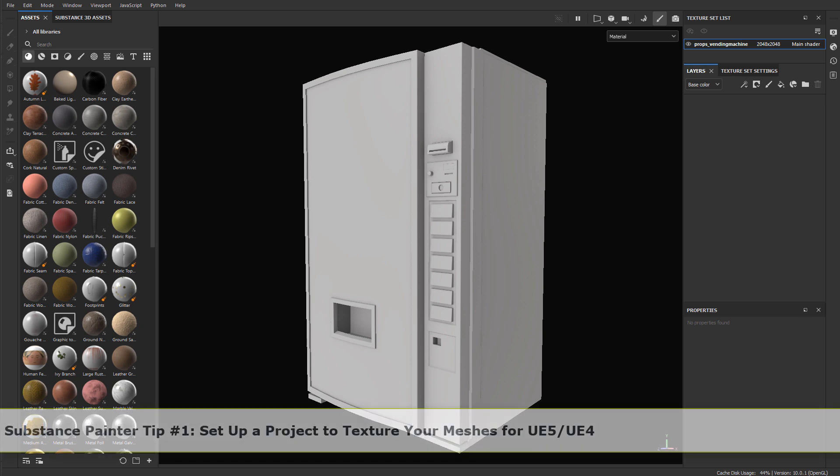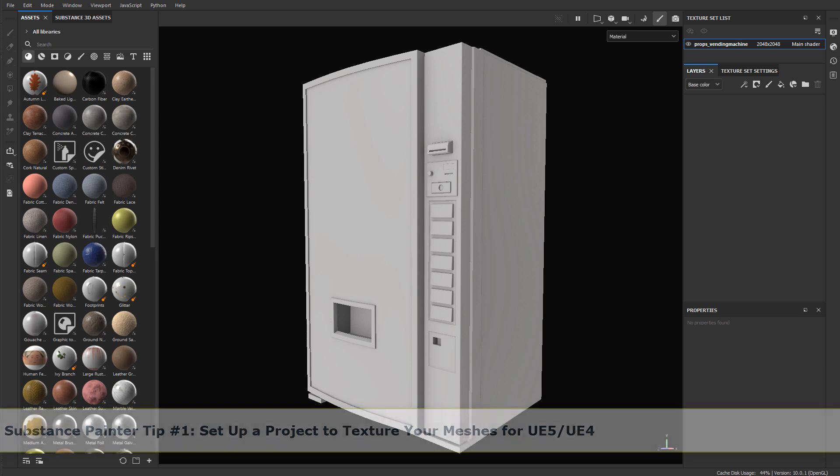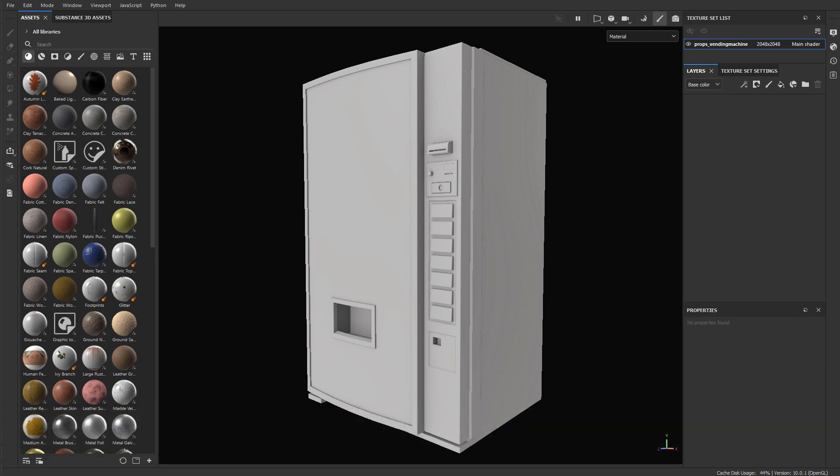In this quick tip I'm going to show you how to set up a project in Substance Painter so you can bring in your mesh and begin texturing. This is going to be specifically for Unreal Engine 5 and it will also work for Unreal Engine 4.